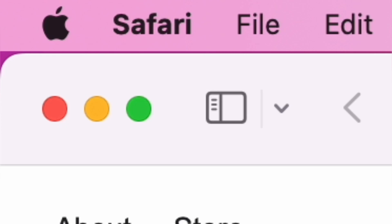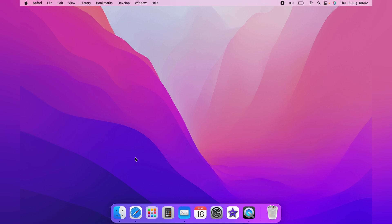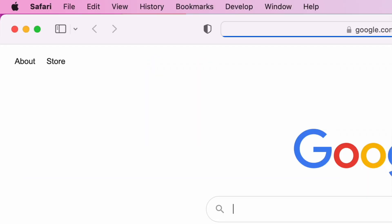In this video, I'm going to explain what the red, yellow, and green buttons do on your Mac. So let's bring up a Safari window, and as you can see at the top here, the red, yellow, and green symbols.